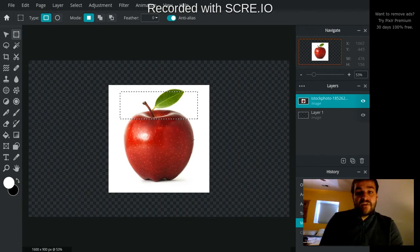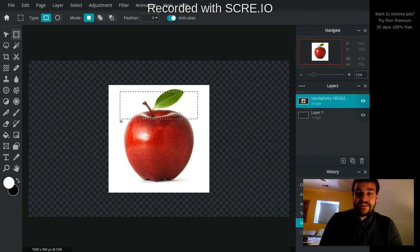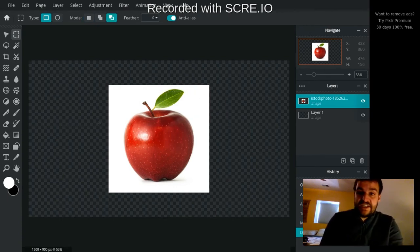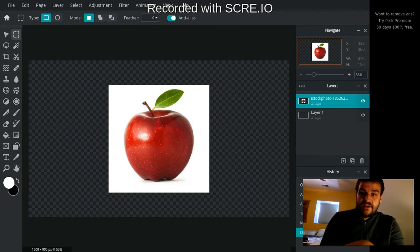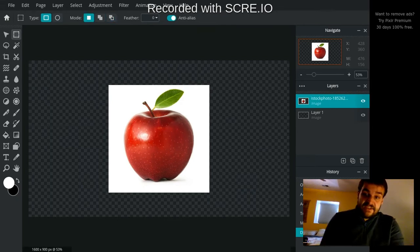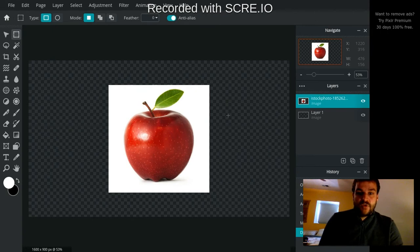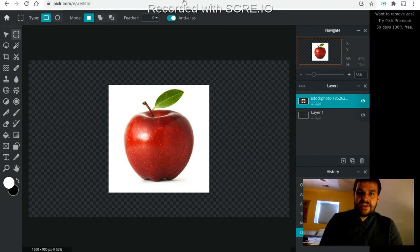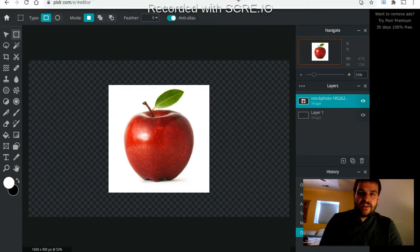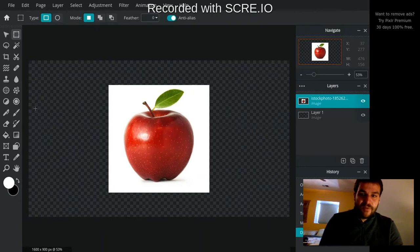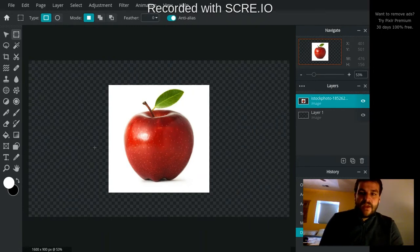And when you have an area actively selected, like you have these dancing ants, if you hit control D, it will deselect that area. You have to have your mouse actively in this screen, though. If you hit control D when you're out here, it'll actually try and bookmark your page. So there's that.